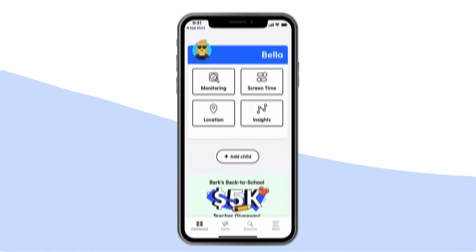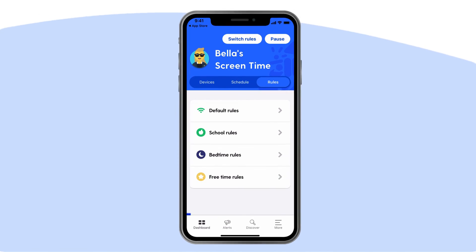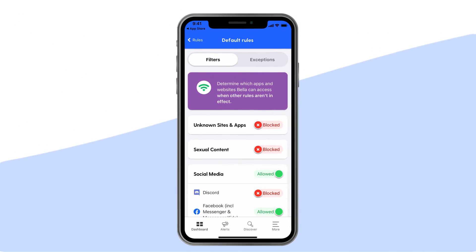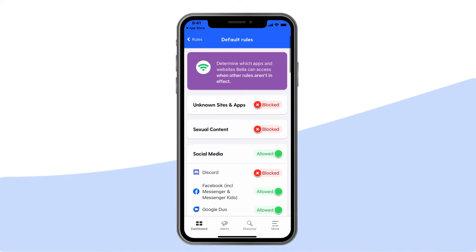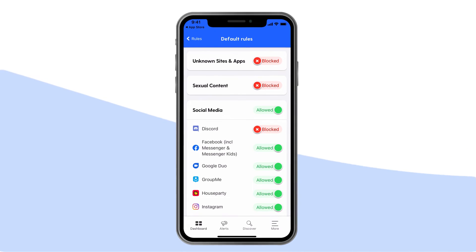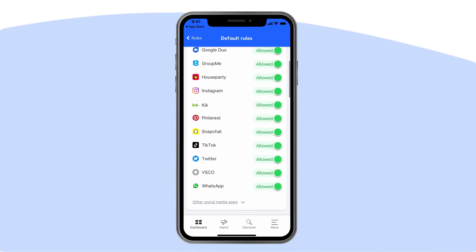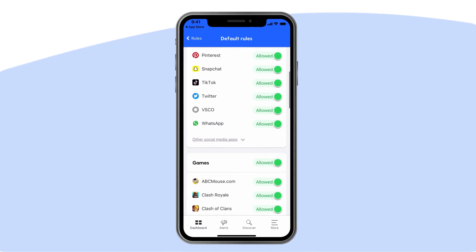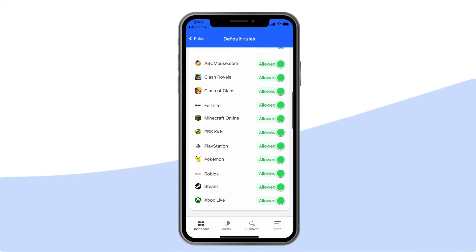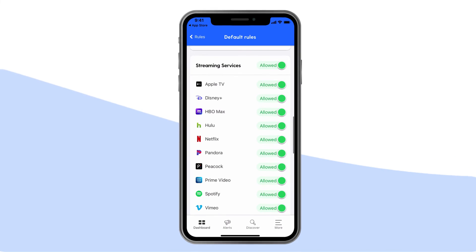From the dashboard, tap screen time again, then rules, then default rules. This is where our world-class web filter lets you select exactly which websites and apps your child can access on their devices. You can block specific sites or even whole categories like streaming services, online gaming, sexual content, and more.